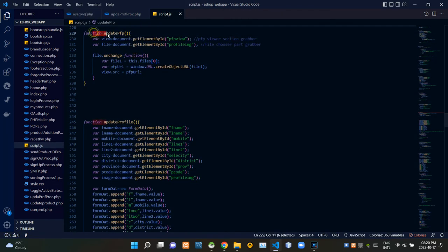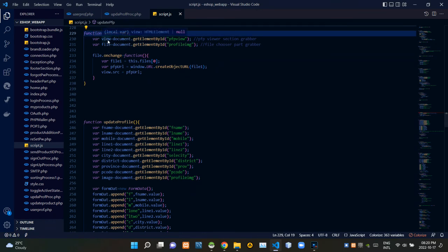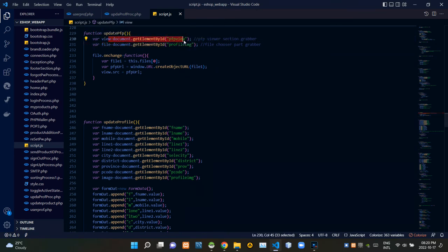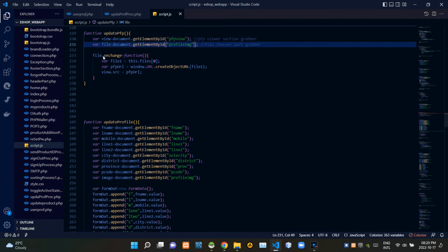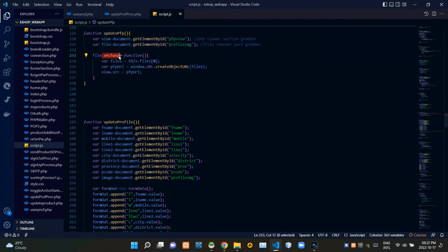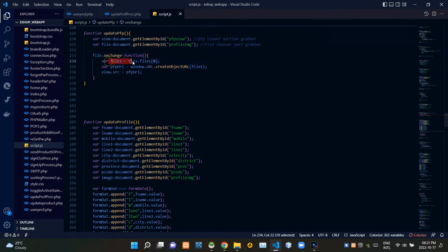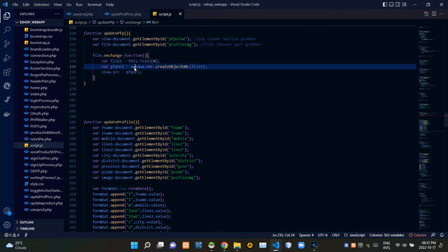We can see our updatepfp JS function here. Under that I am grabbing those incoming elements that I mentioned before using their ids. The file.onchange is waiting for the moment when we are selecting a new image to update — this is getting our selected new image file. Then this is creating a temporary path, aka URL, for that image file.